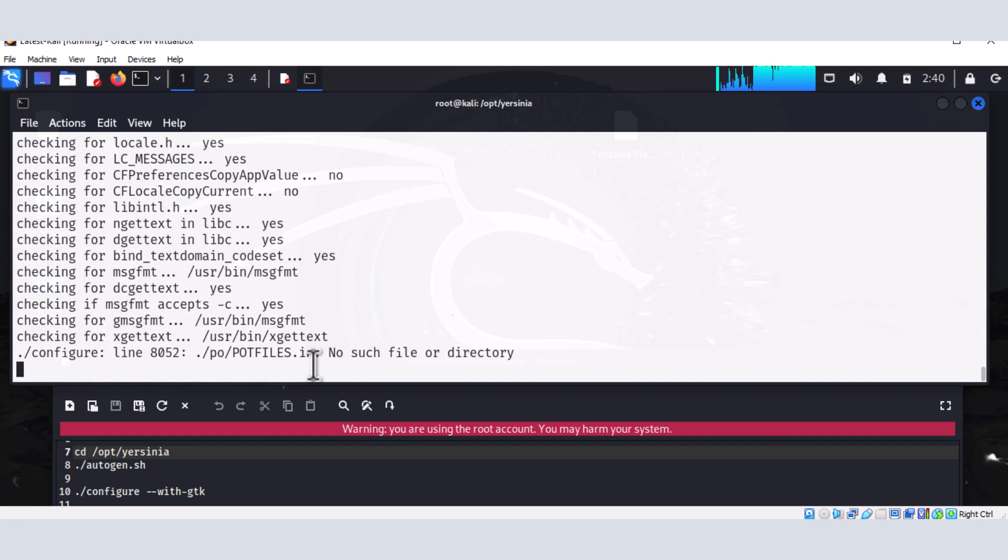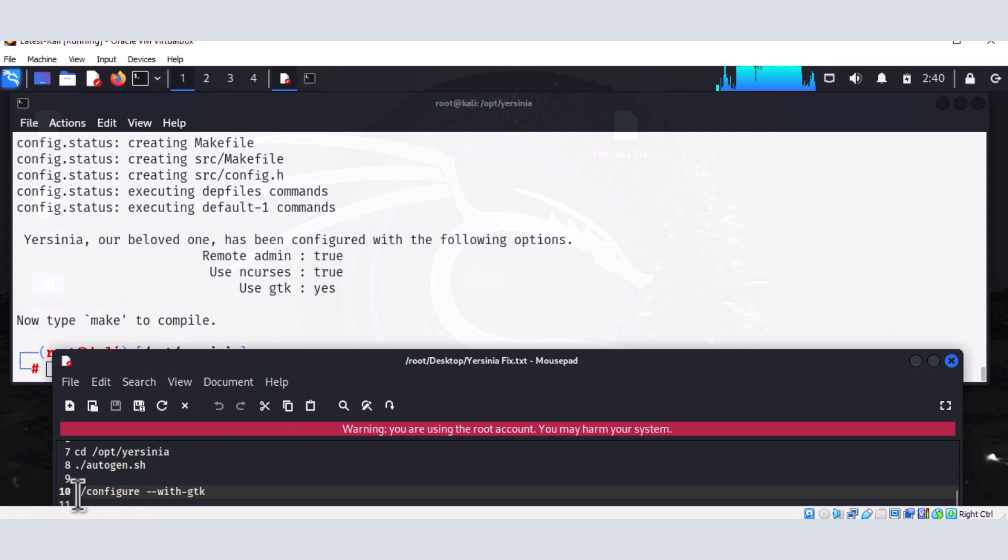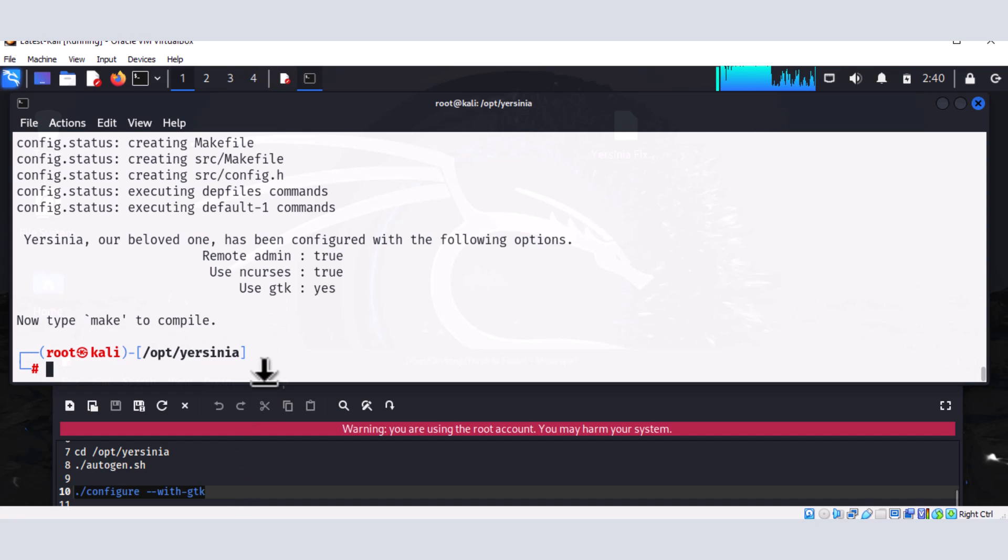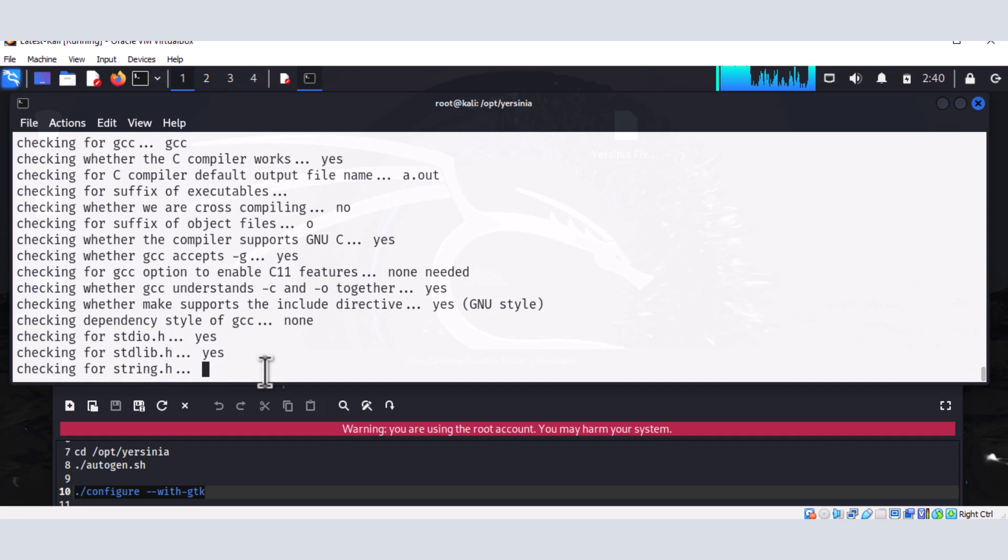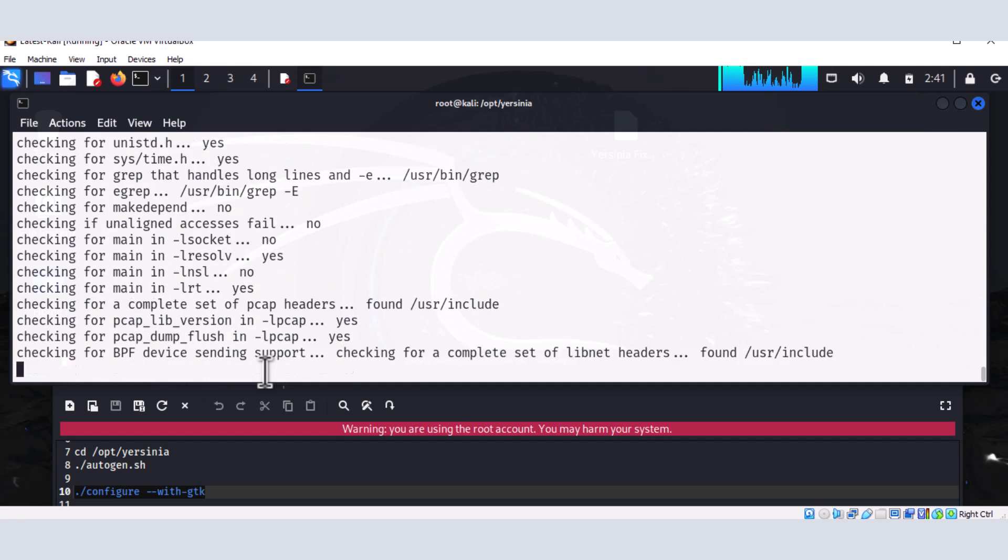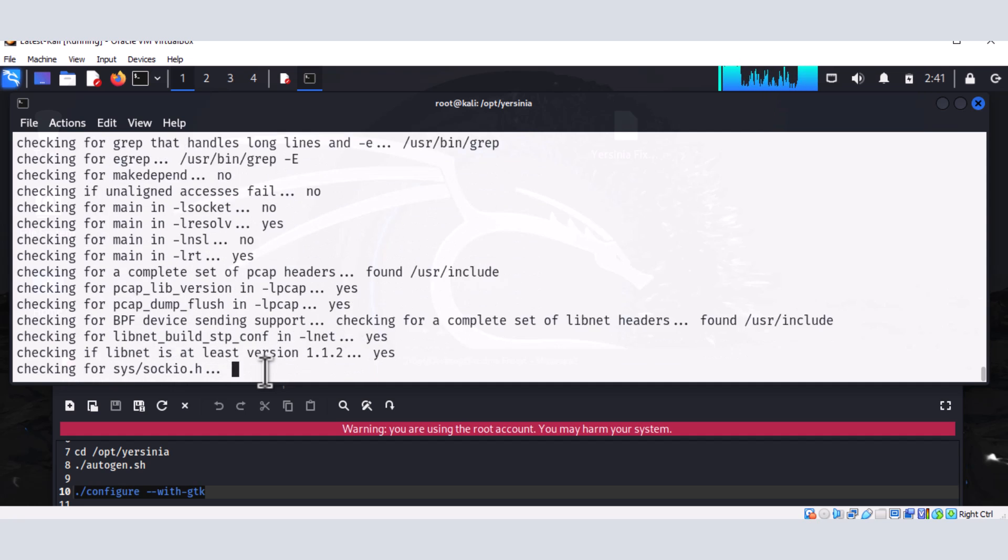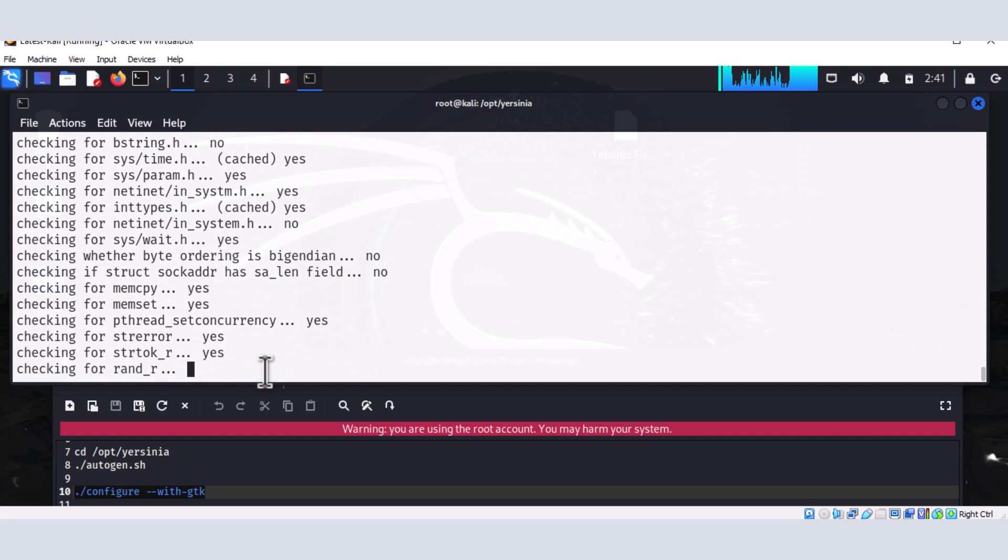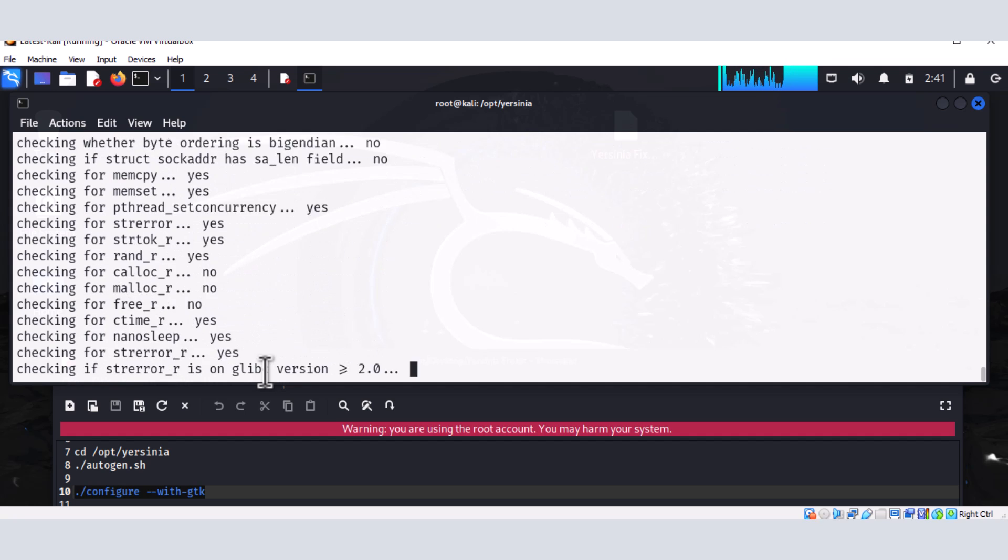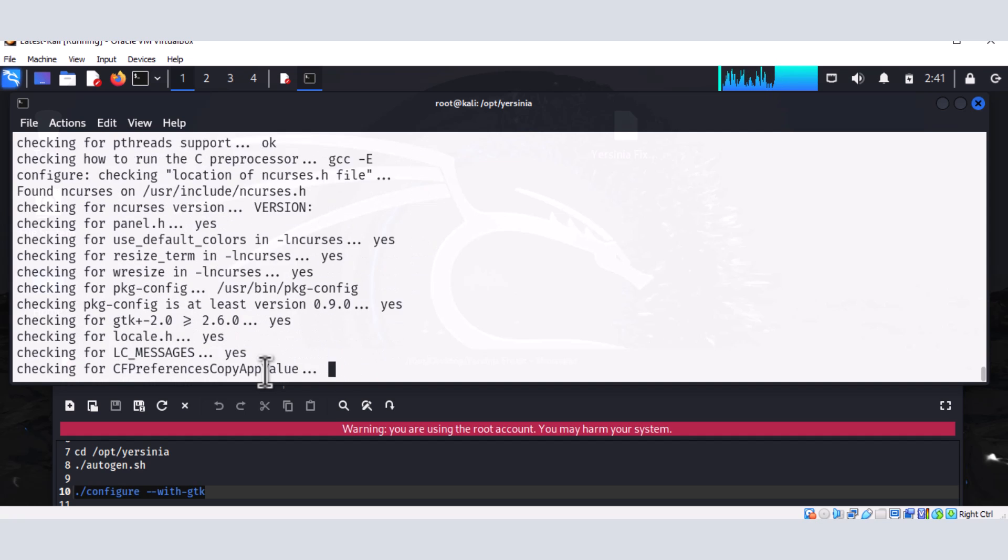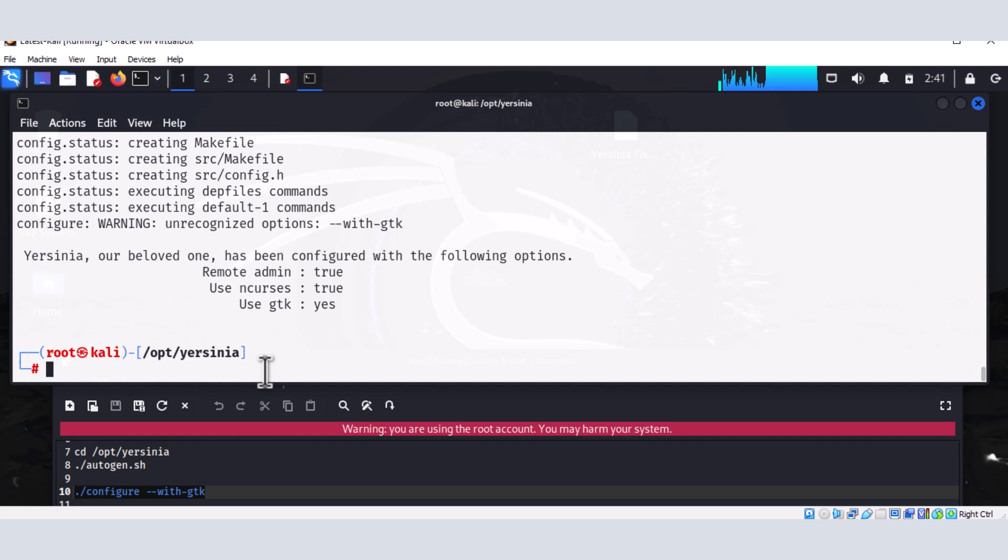And once that file is completed, then go ahead and configure the GTK. And the GTK is going to enable us to use the graphical user interface of Yersinia. So we're going to run dot forward slash configure. And then we use the dash dash with GTK option. So that's the command. And we're trying to get the GTK, which will allow us to do that command Yersinia dash capital letter G, which is telling Yersinia that we want to launch the graphical user interface version of the tool.